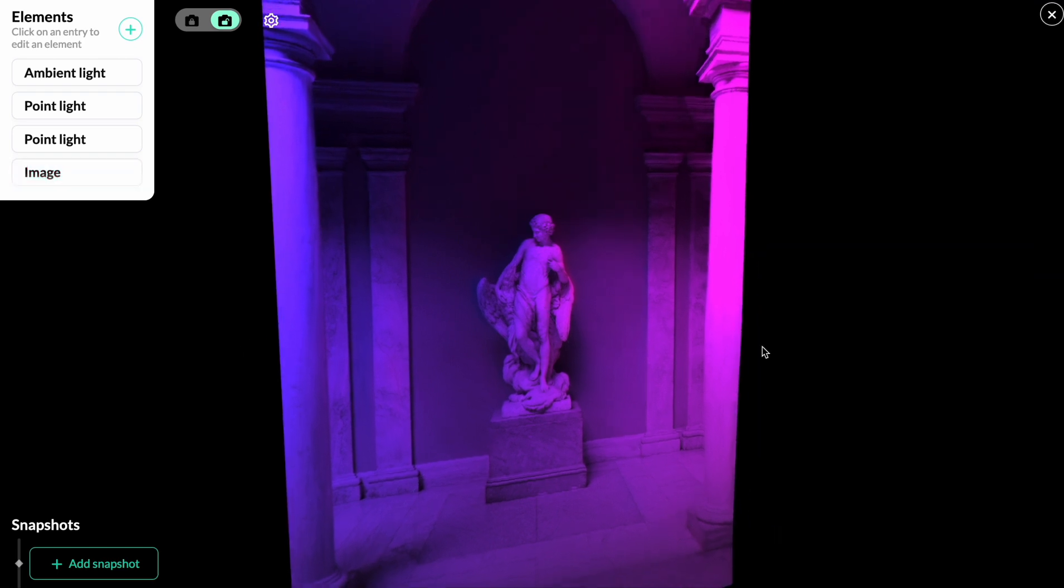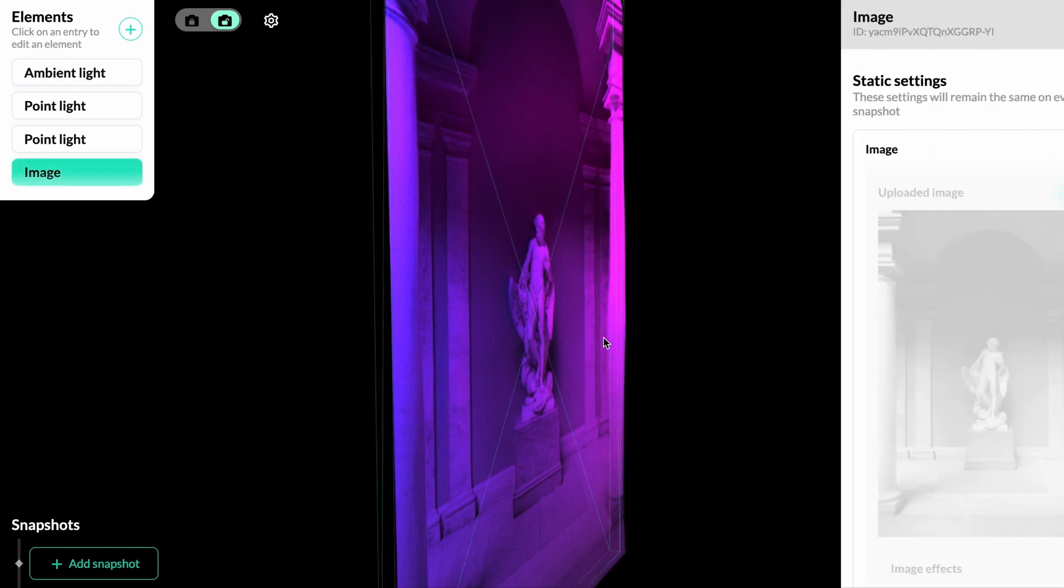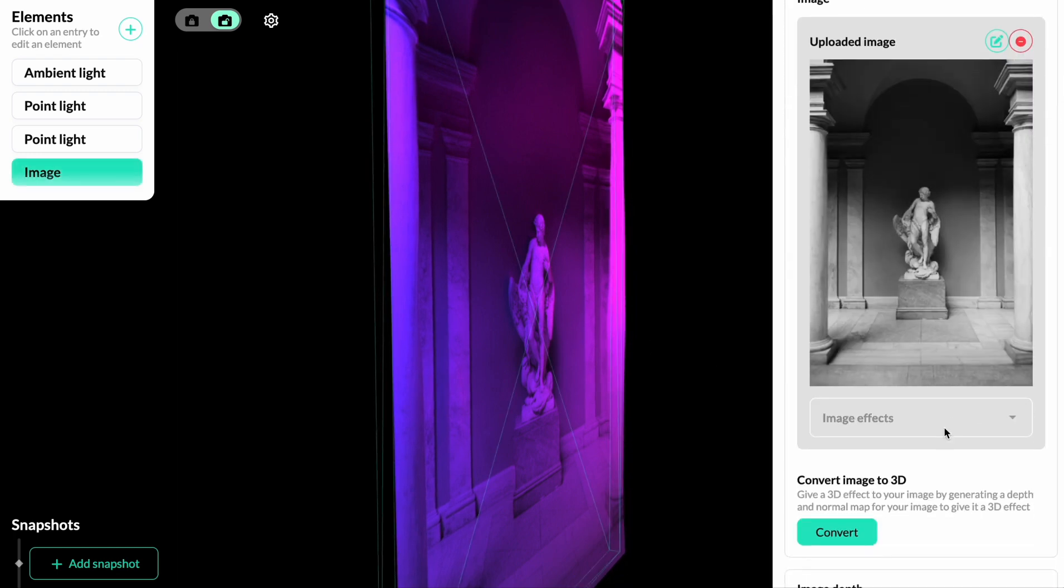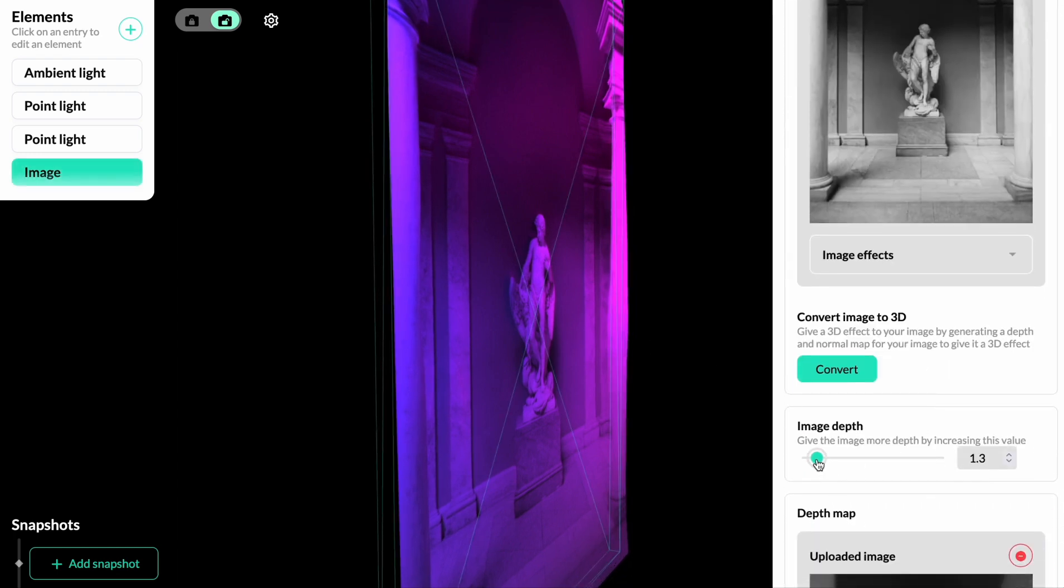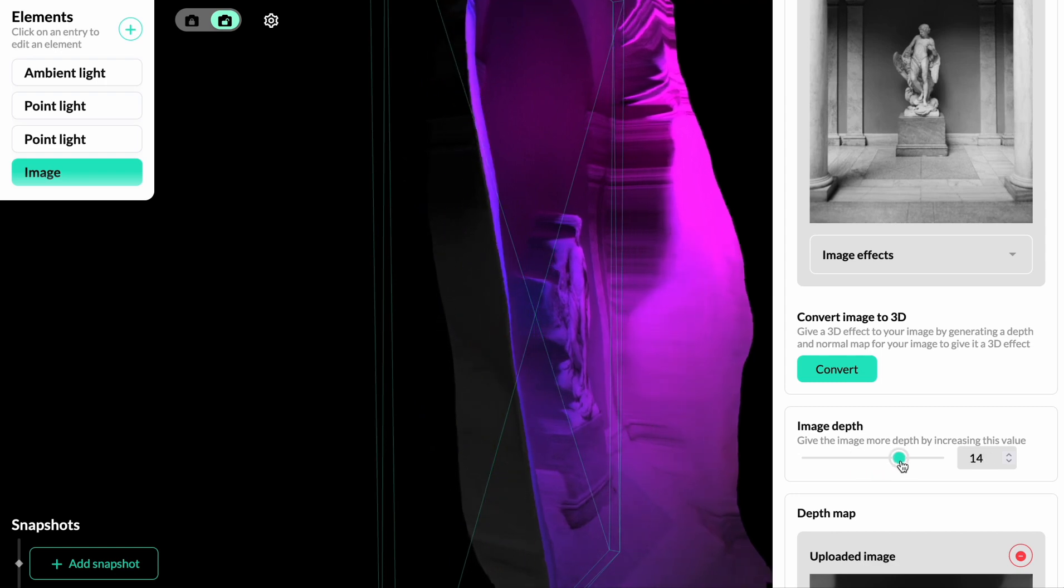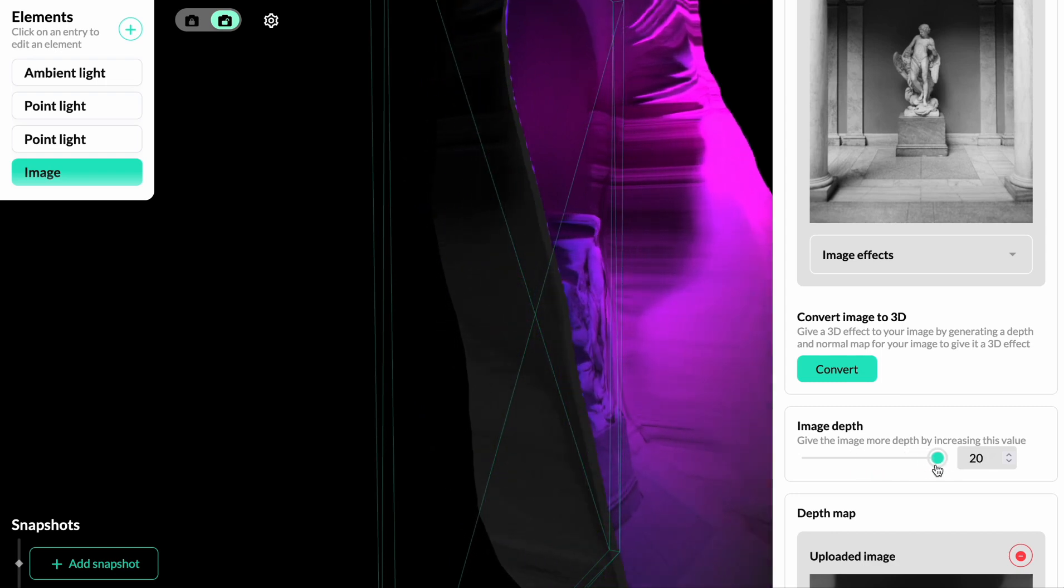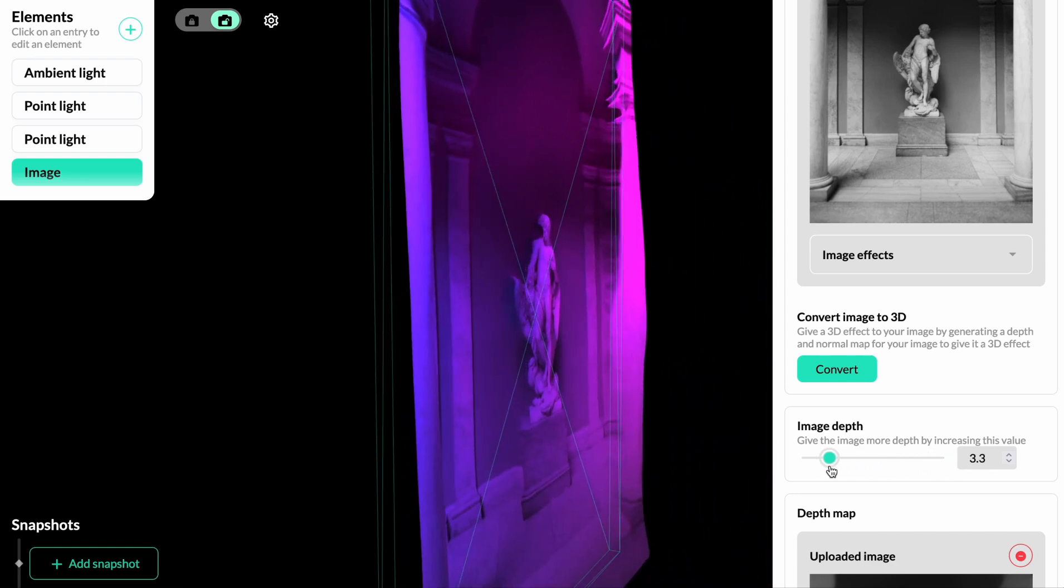To show the effect, we're going to move the camera so we can see the image from the side. And then we're going to edit the slider called image depth. As we increase the value, you can see that the closer part of the image goes forward.